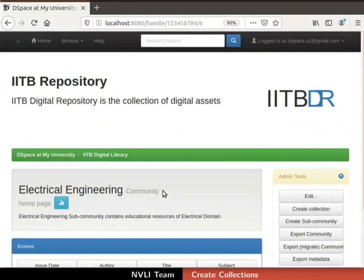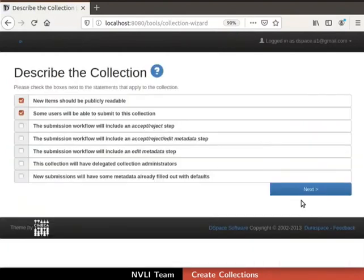The community homepage of Electrical Engineering is displayed. To create a new collection, click on the Create Collection button in the admin tools section. The Describe the Collection page opens. The workflow for item submissions in this collection can be configured here. The default workflow is item submission without review, but for this demonstration, I will configure item submission with the review step. Check the following option so the submission workflow will include an accept, reject, or edit metadata step. Then click the Next button at the bottom right corner.